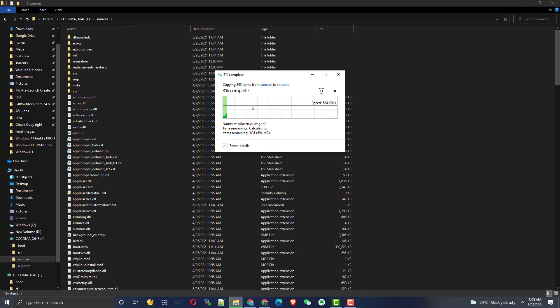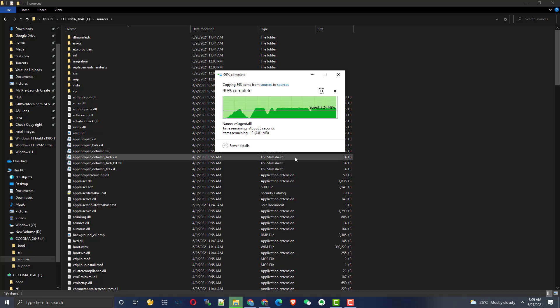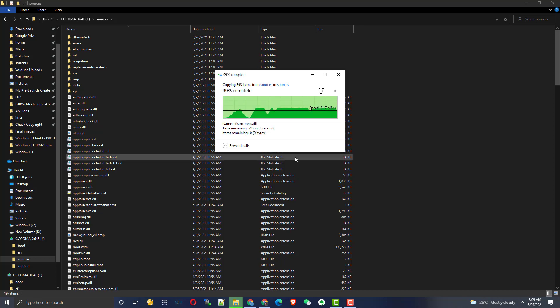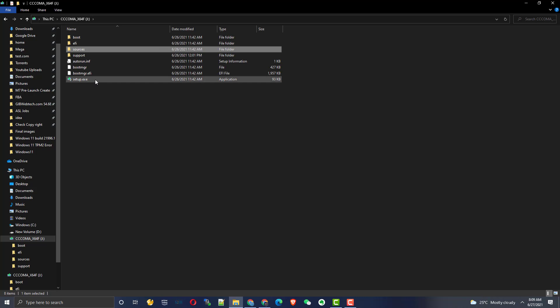It will overwrite all the files. It will take a while. Once all the files are transferred to Windows 11 bootable drive, normally you can just go and install Windows 11 on your PC.